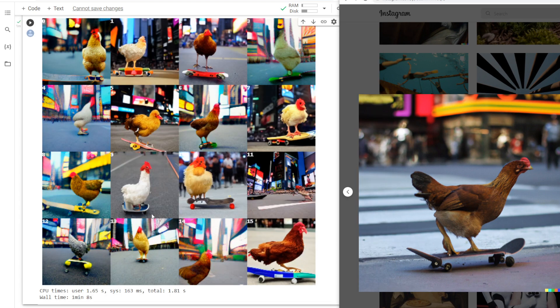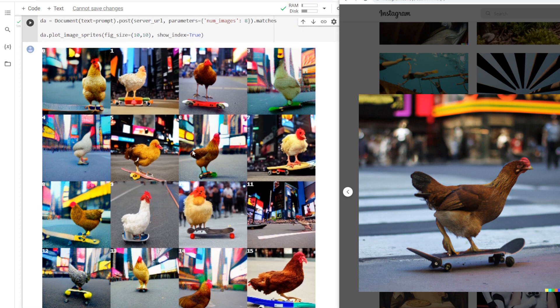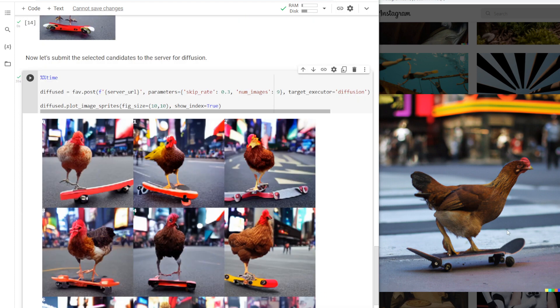As you can see, we definitely have a lot to pick from. I think the AI is doing the Times Square part really well. The chicken's also looking very decent, I would say. The skateboard, it is definitely having trouble with, and I would say we should go with this image right here. This is number two once again, and we'll send this through Diffusion and see what we can get.